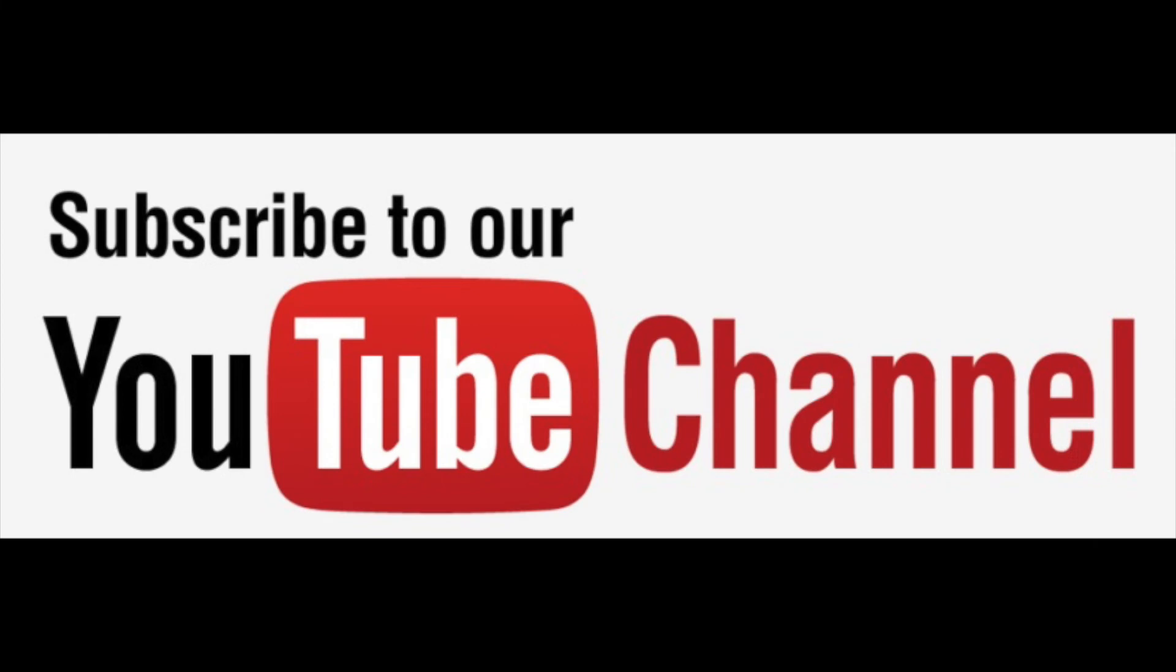Thanks so much for watching. Please subscribe and like on our YouTube and Instagram channels.